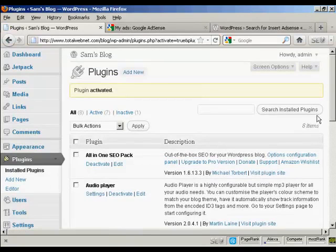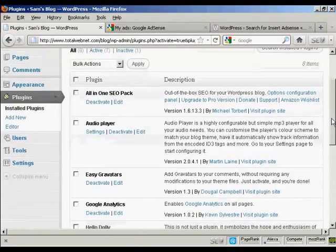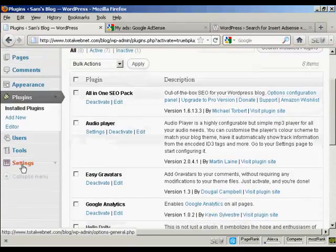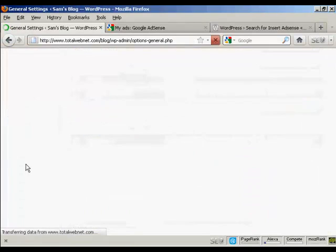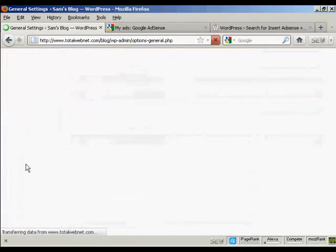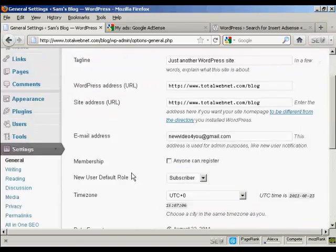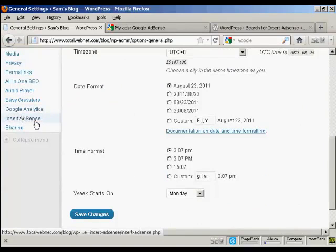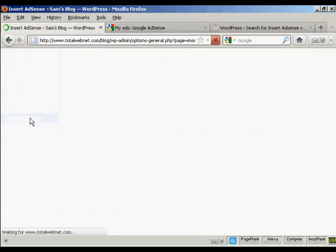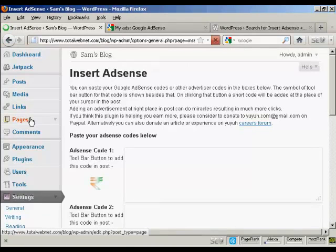Then click here to activate the plugin. That's done. Now when I come down to Settings, I can see here Insert AdSense. Click on there.